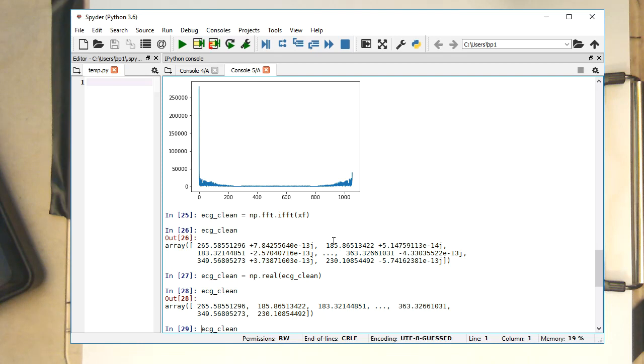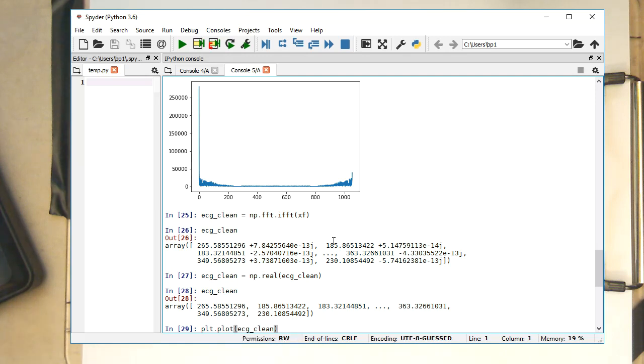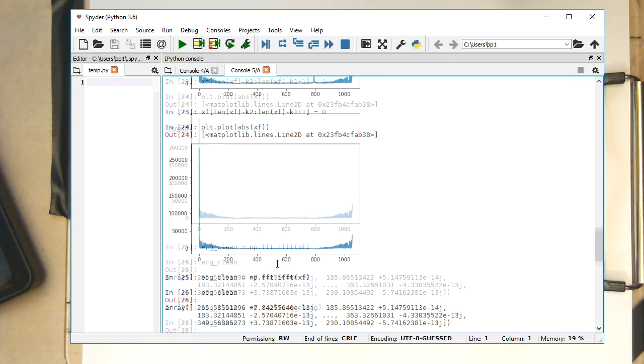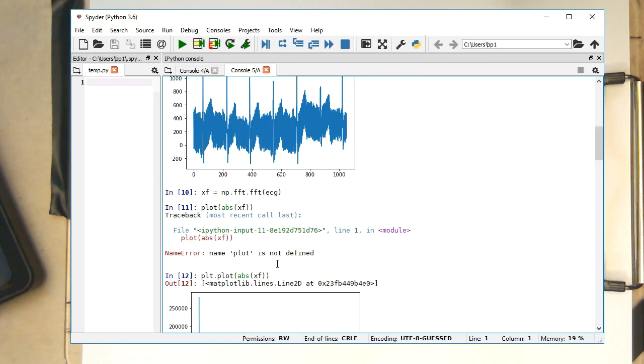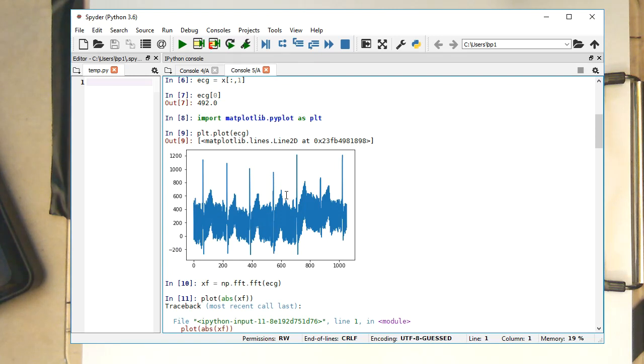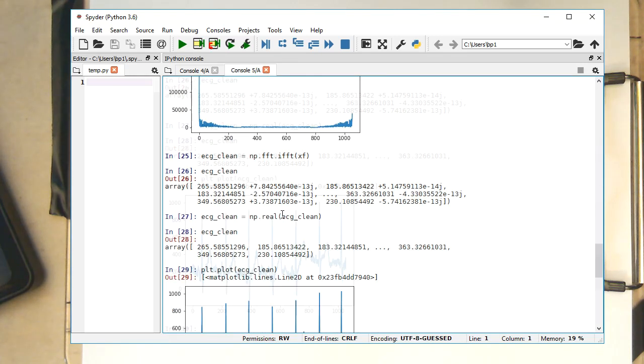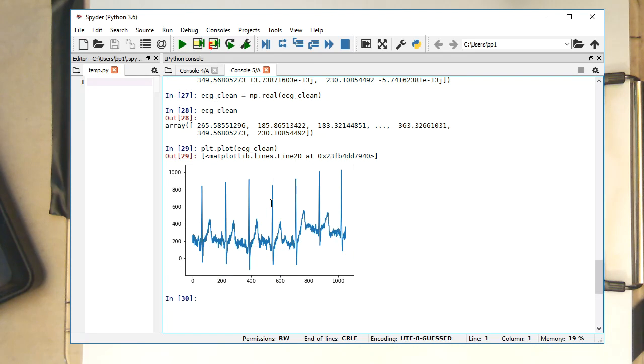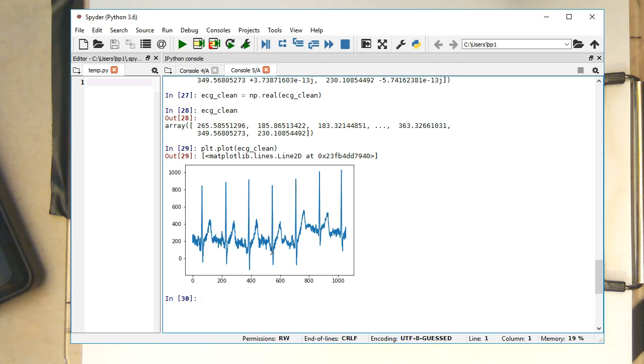So PLT dot plot and ECG clean. Okay. So now we see here that the 50 Hertz is gone. So now we see quite clearly the other features of the ECG. So if you compare that to our initial ECG, that's the unfiltered ECG, the one with the 50 Hertz inside. And now here we have here the final ECG with 50 Hertz removed. So we see that we can use a Fourier transform to manipulate the frequencies. And then with the inverse Fourier transform, we are able to obtain the clean signal again.